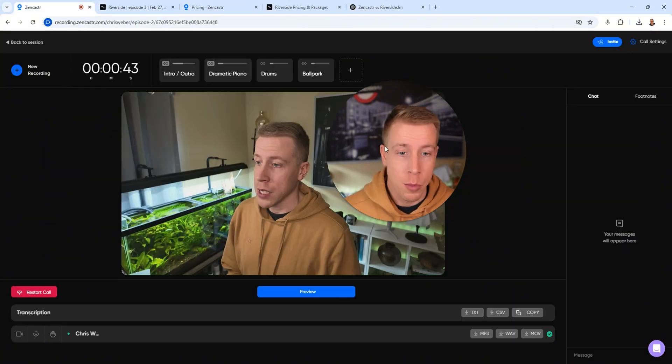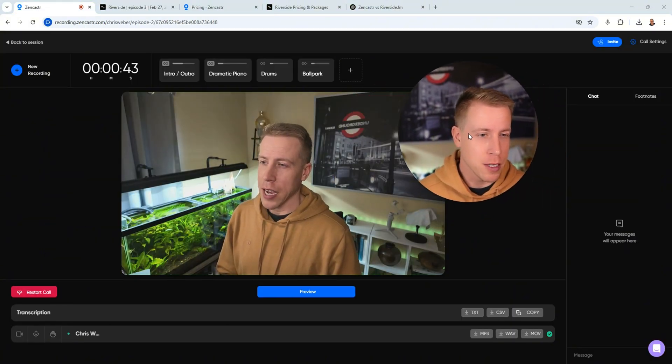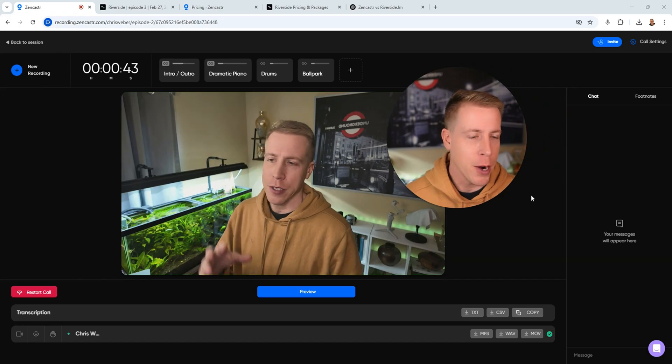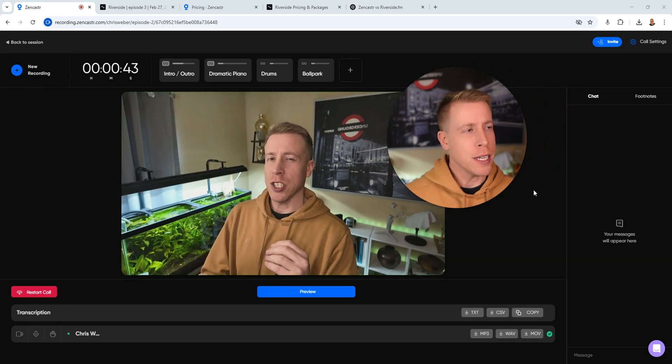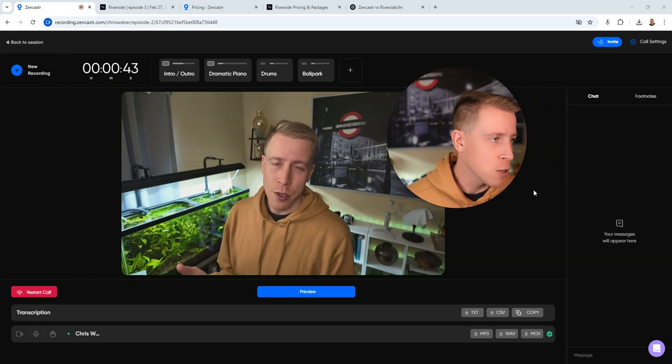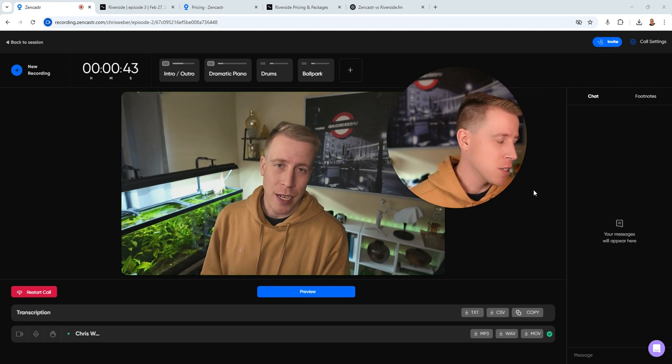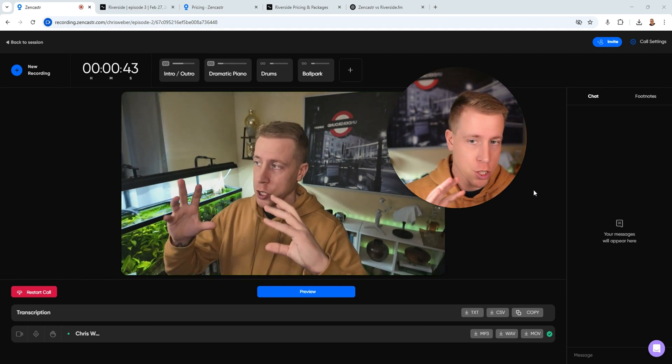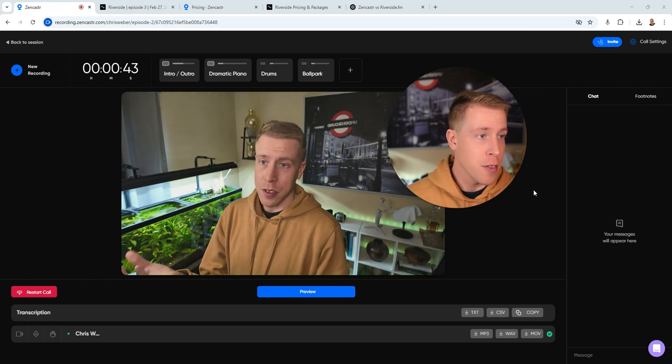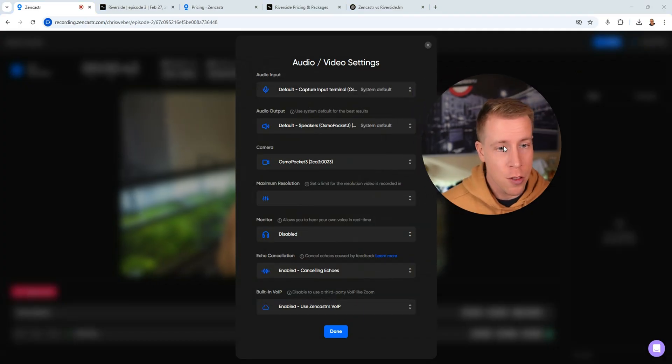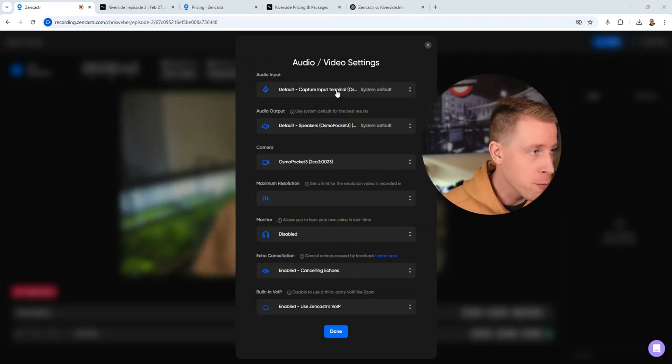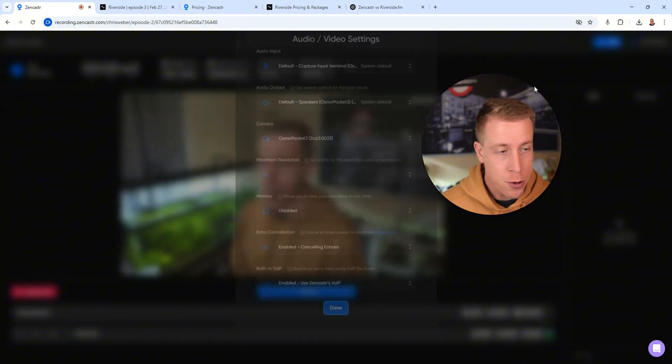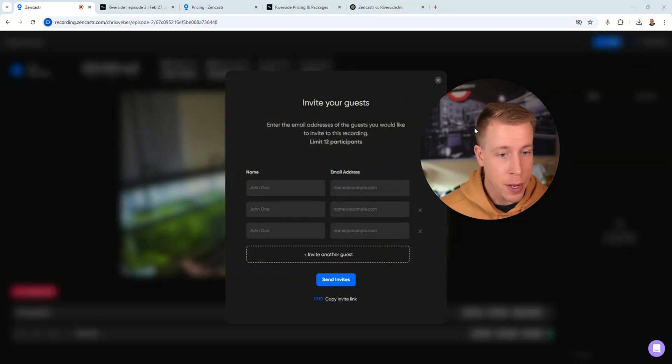They actually have a spot where you can add B-roll to kind of add cooler images as you're talking, which I think is huge. But Zencastr is really kind of seamless. I kind of compare it to StreamYard. It's just easier to use than Riverside. So if you're not super technical and you're looking for something just turnkey go, this is kind of it.